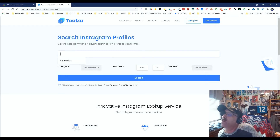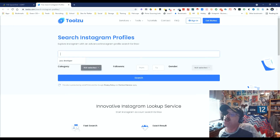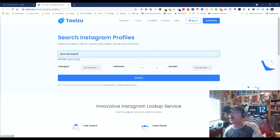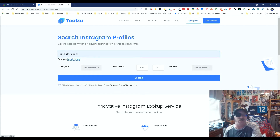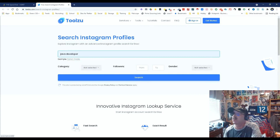You basically put in what you want. We can look for followers, you can do dates, you can do gender, you can do everything. I'm going to put Java developer — everybody wants Java developers, I guess, that would be a good reason. So let's search and see what we get.